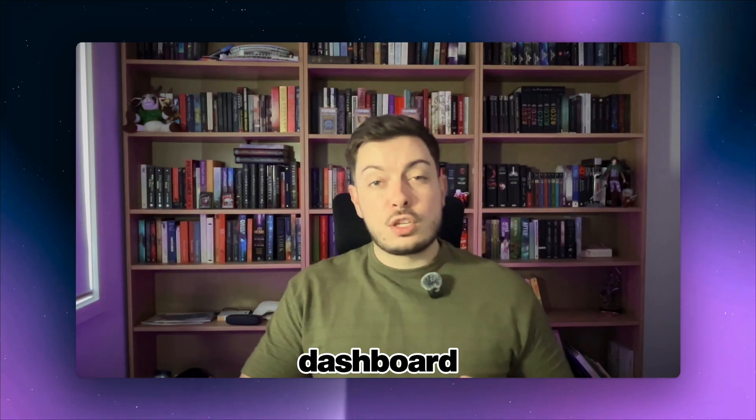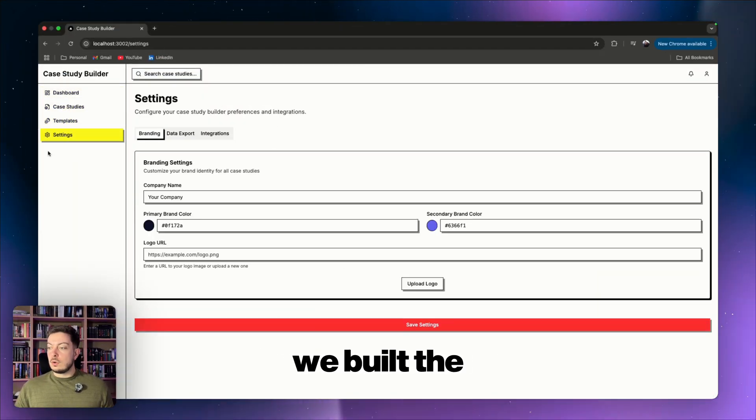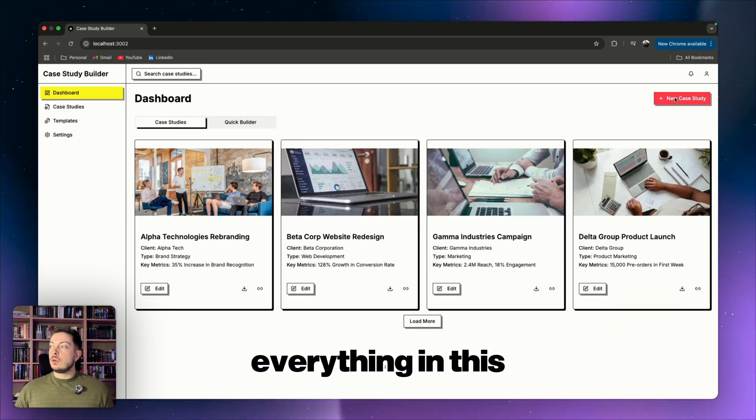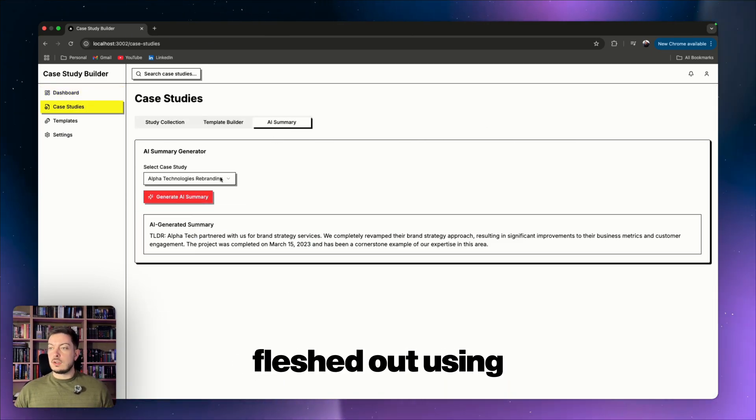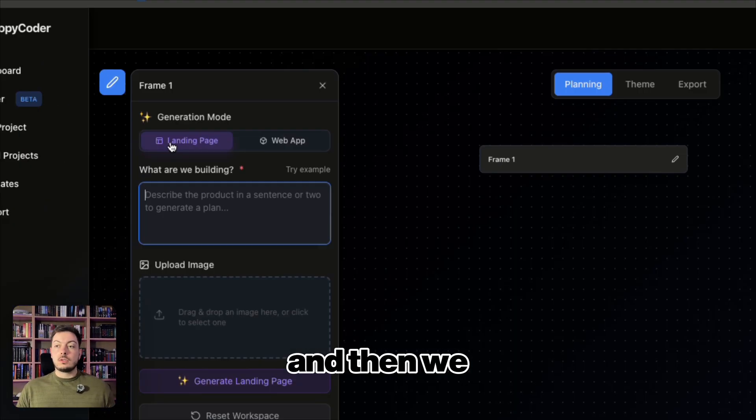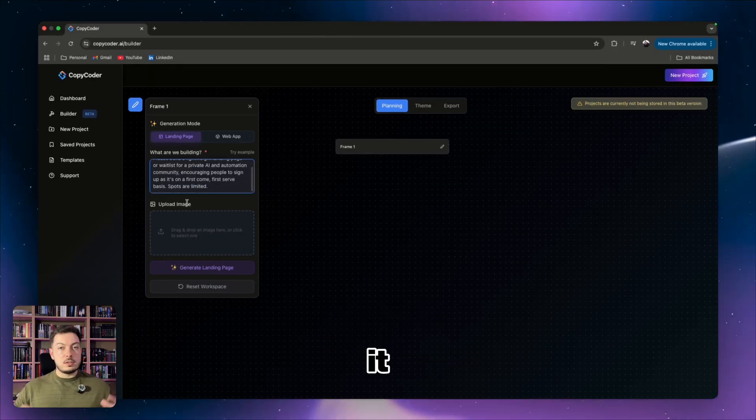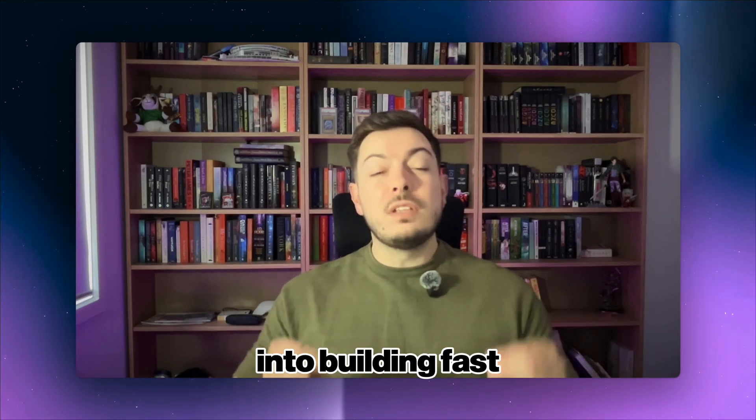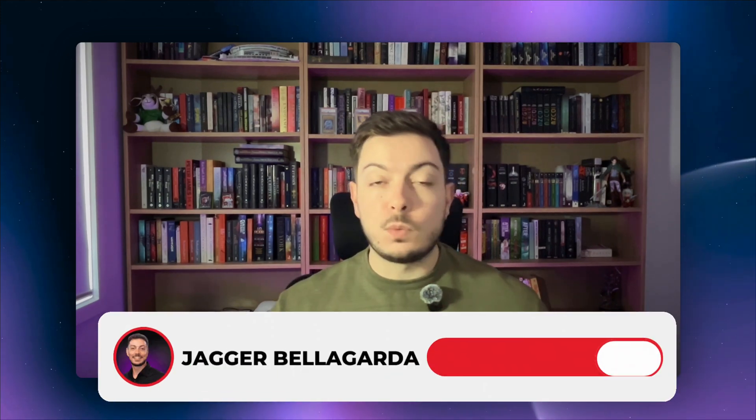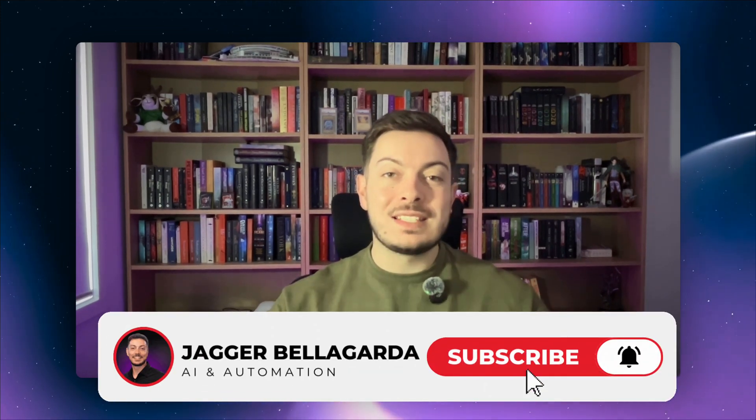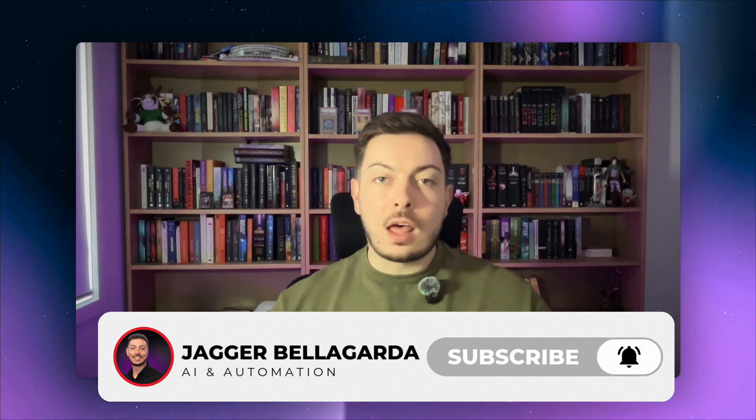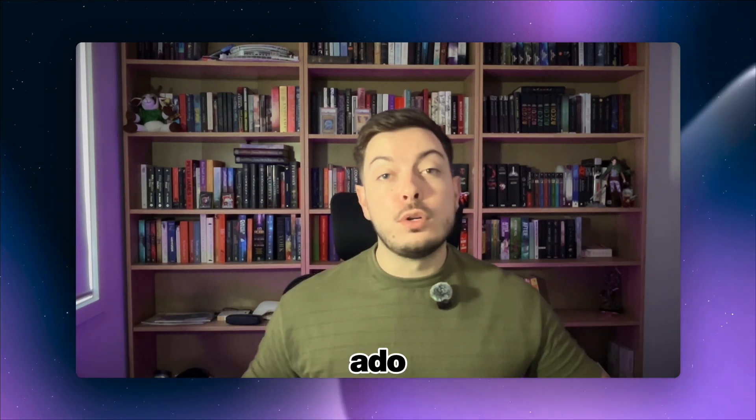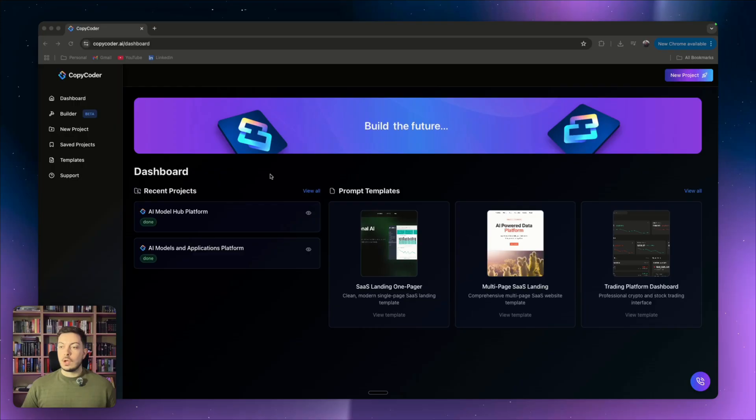We built the dashboard, we built the image generator, we built the testimonial section, everything in this application built out, fleshed out using Copycoder and then we built the landing page to market it, which is pretty cool. And if you're into building fast with AI and you're a non-technical person that wants to ship their own software, then this is the channel for you. Hit like, hit subscribe and join the family today. Without any further ado, let's get into the video straight away.